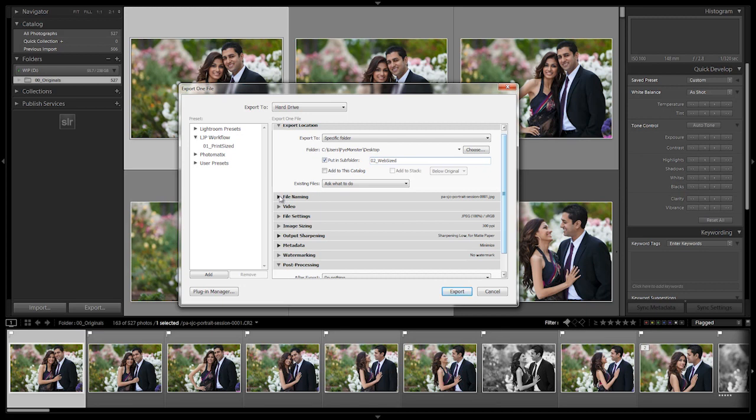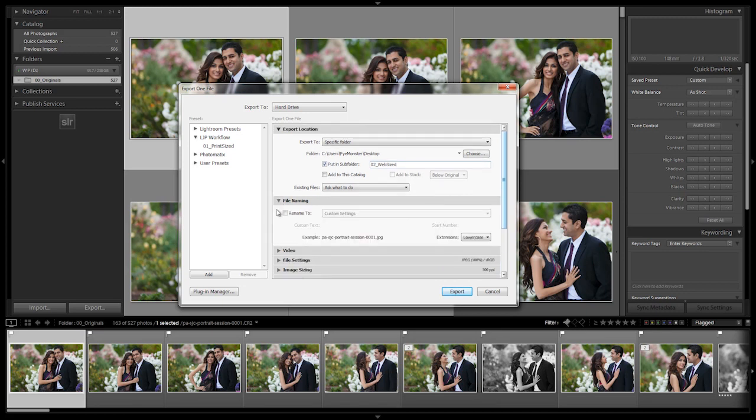We're going to leave all this other stuff defaulted where we had it before. File naming, we don't need to change anything here because once again it's using the file names that we just renamed prior to this. So leave it off.